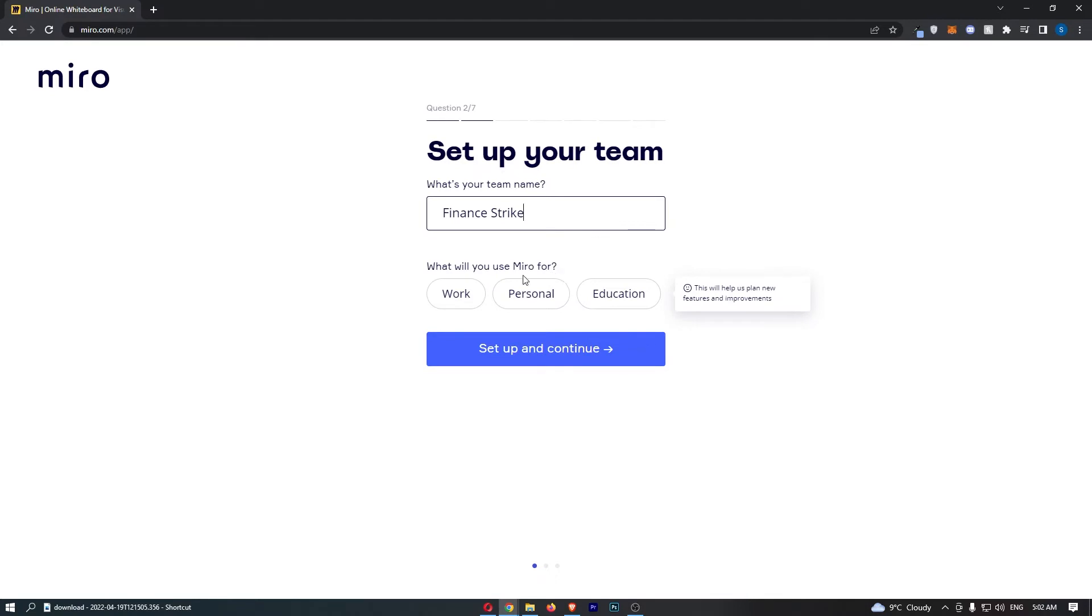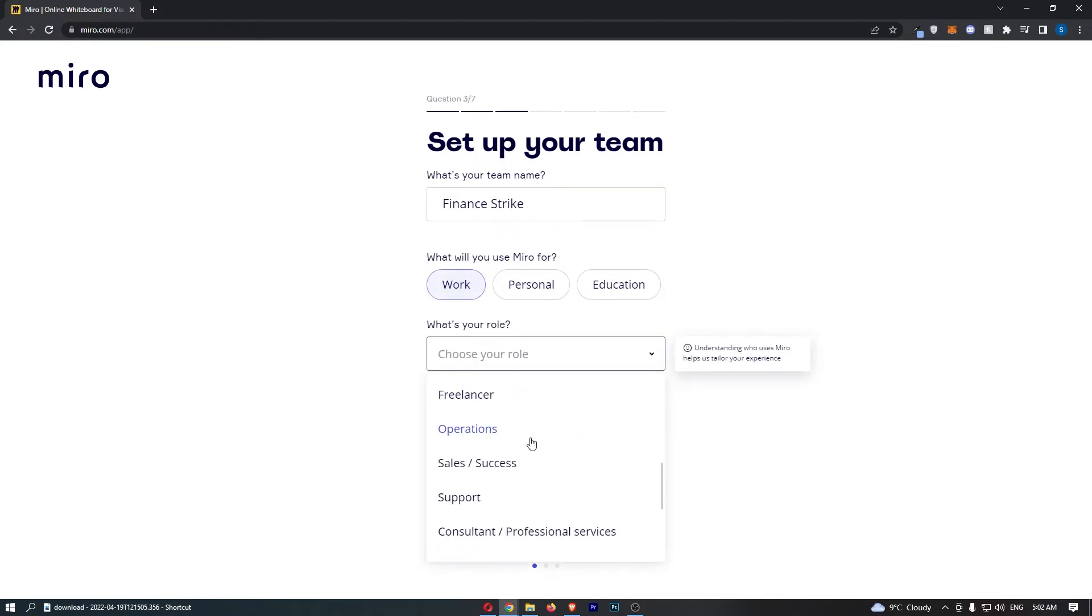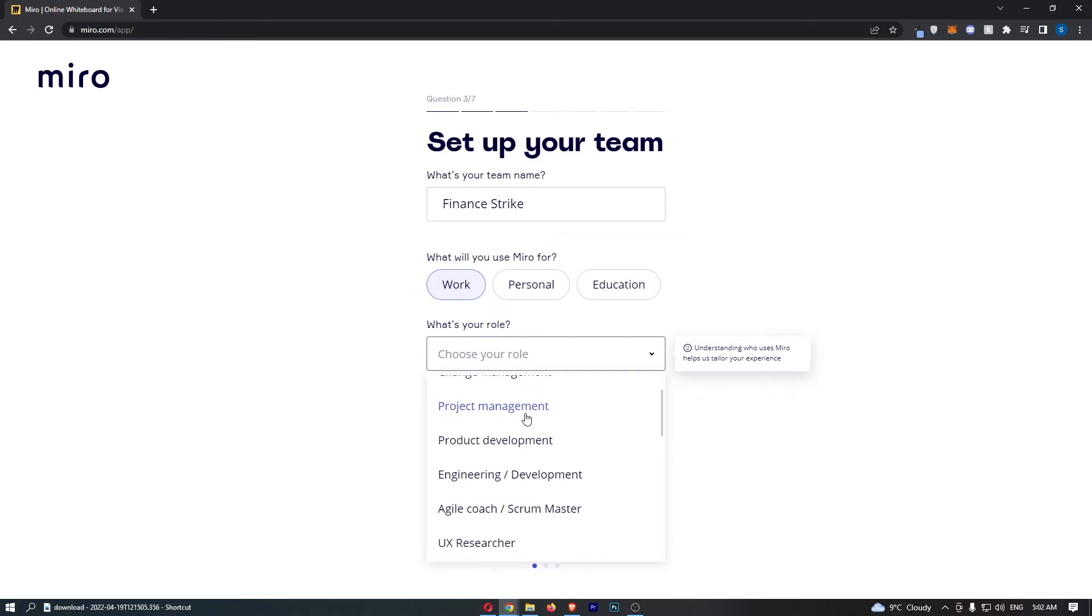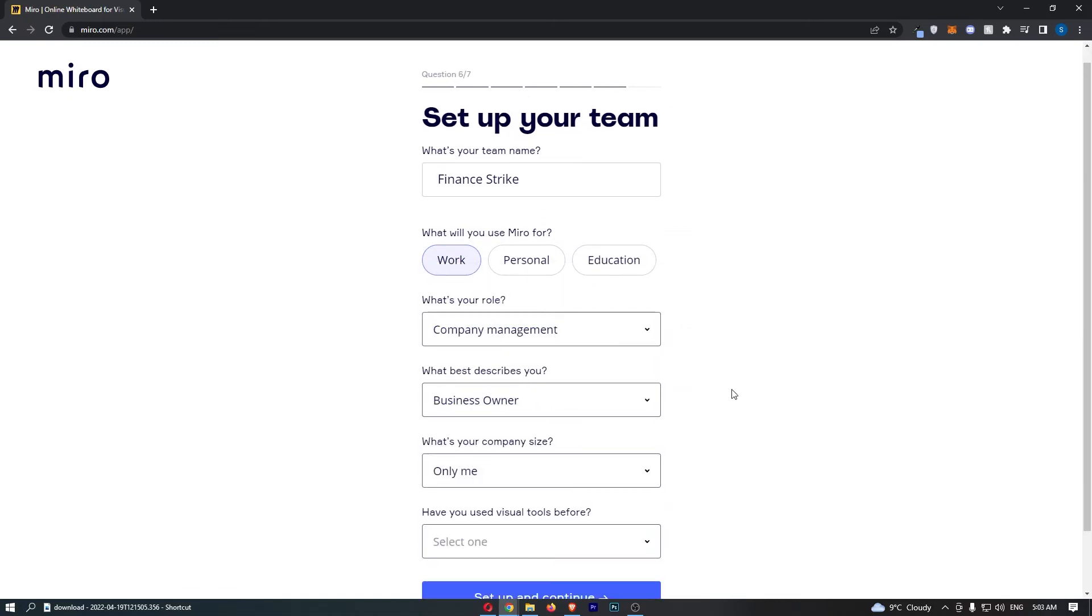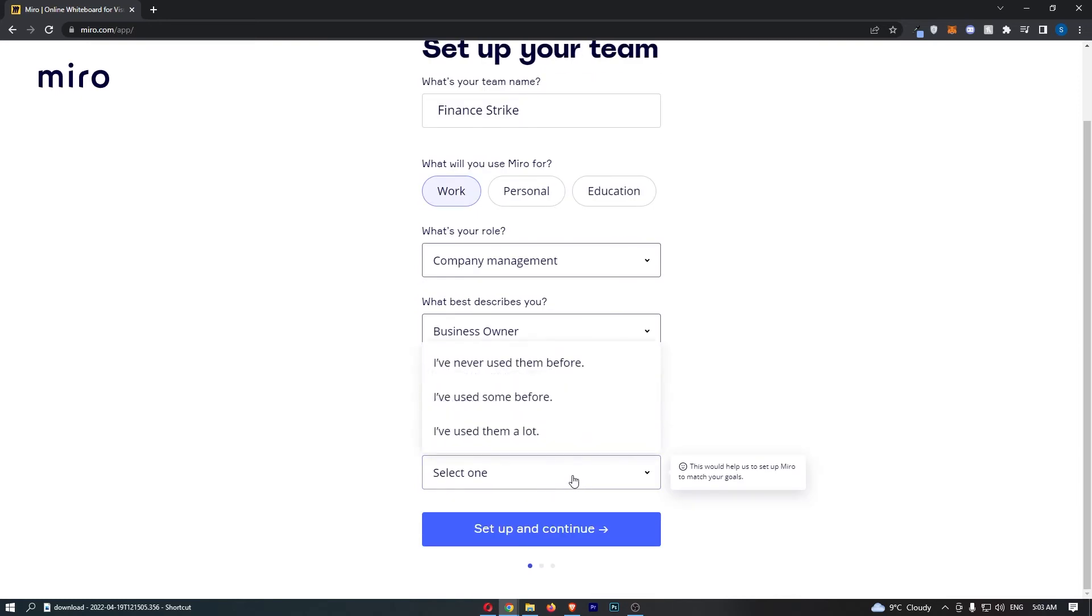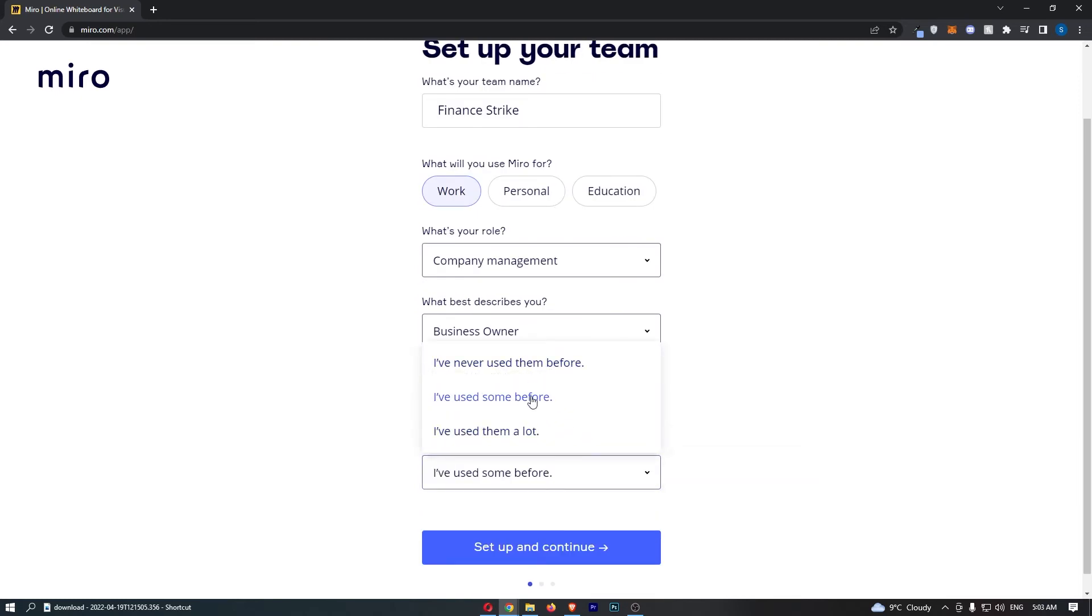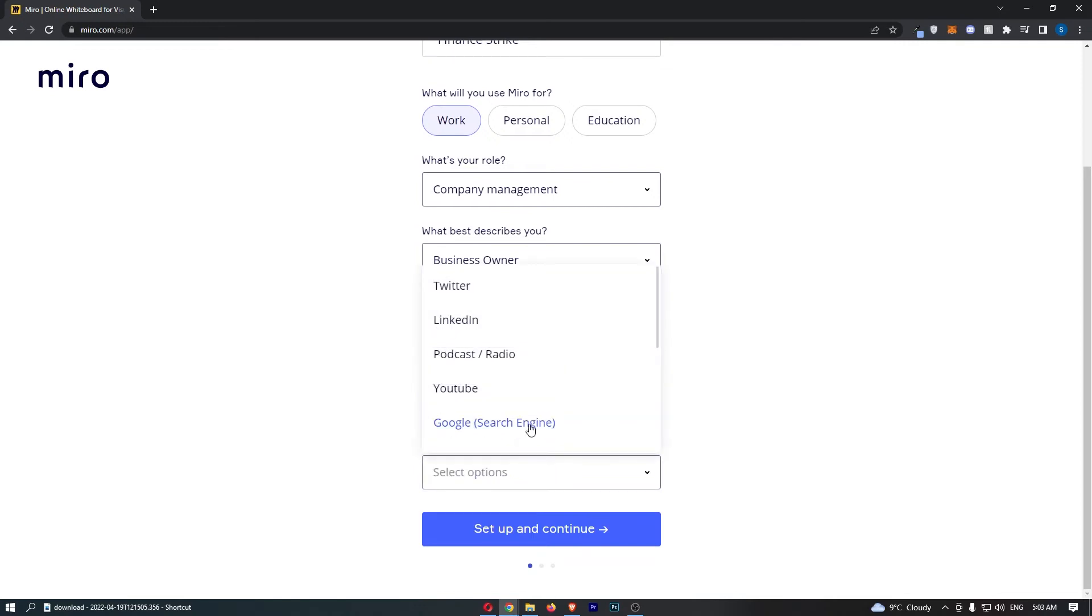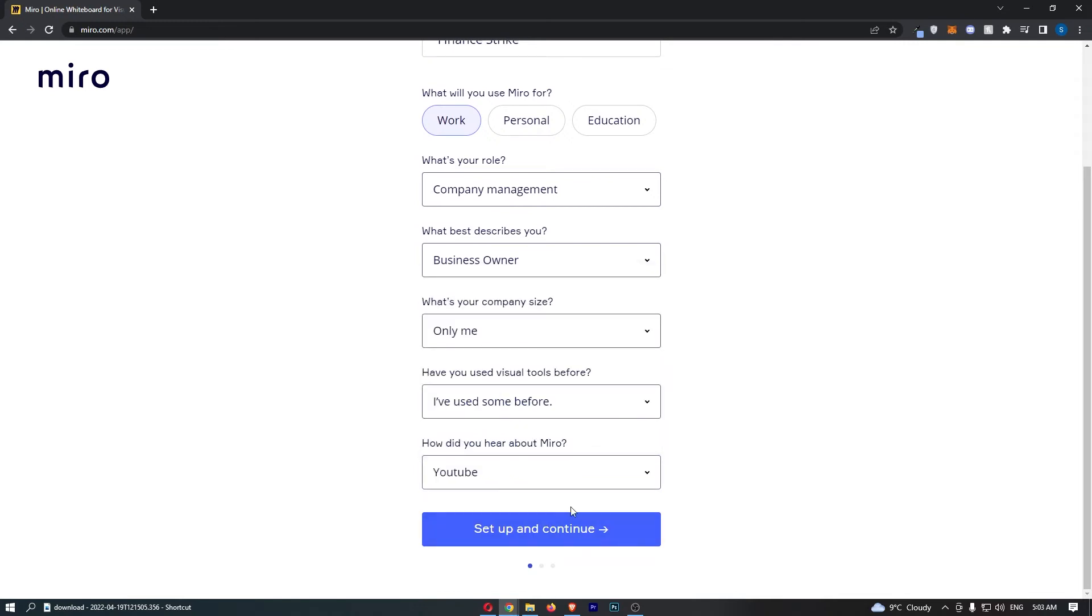What will you use Miro for? You can choose any of these options. What best describes you? Enter that in. What is your company size? Have you used visual tools before? Select this as well. How did you hear about Miro? I'll just go for this.